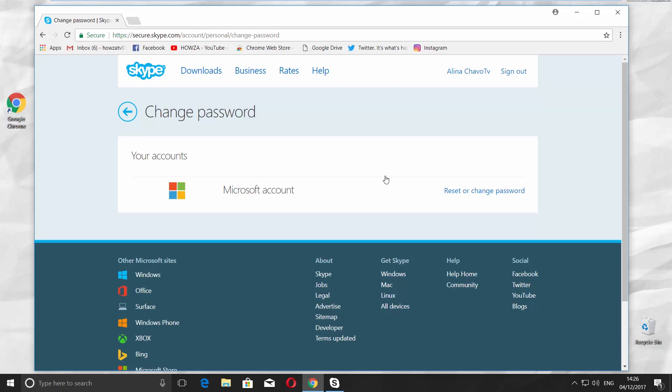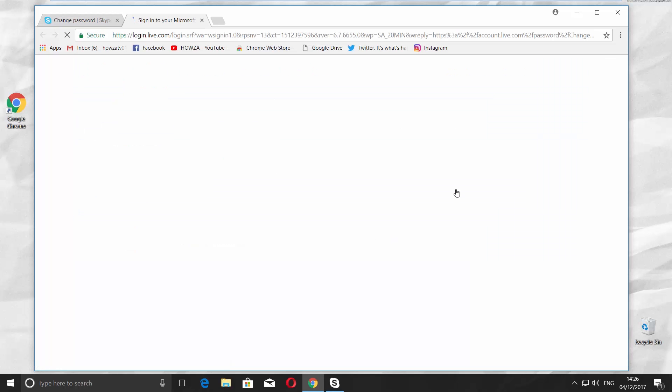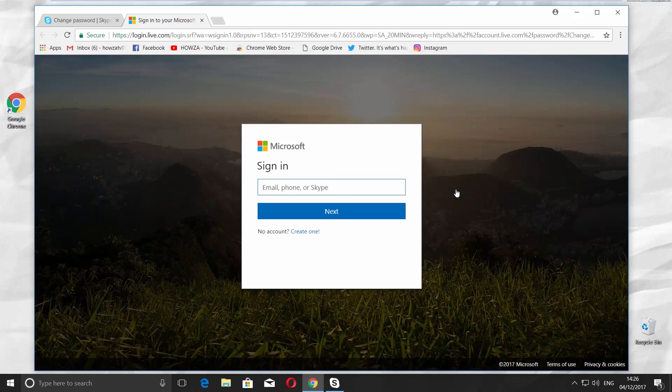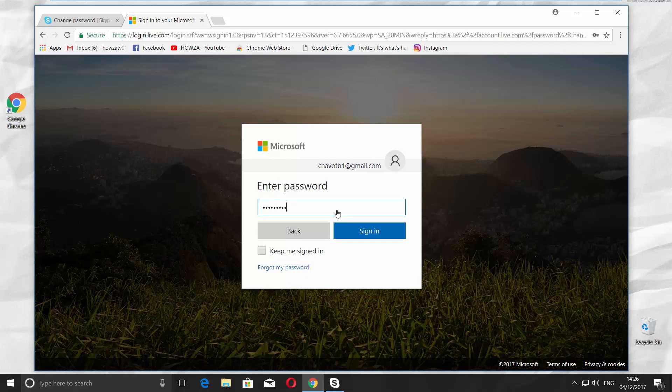Click on Reset or Change Password. Sign in to your Microsoft or Skype account.